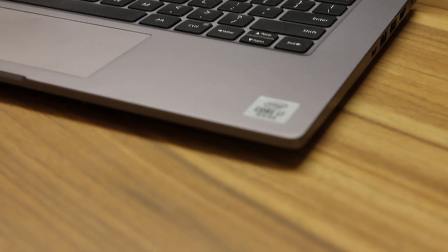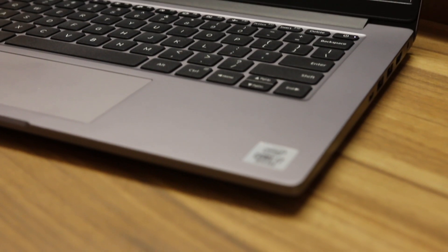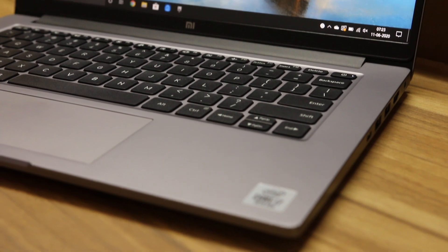Can the Mi Notebook 14 Horizon Edition edit videos? Well, you asked us and here's the answer.